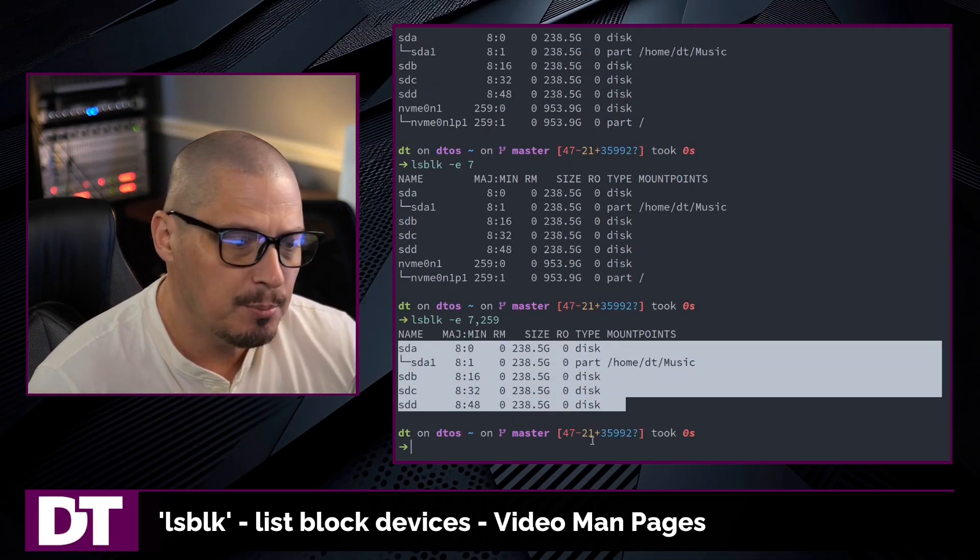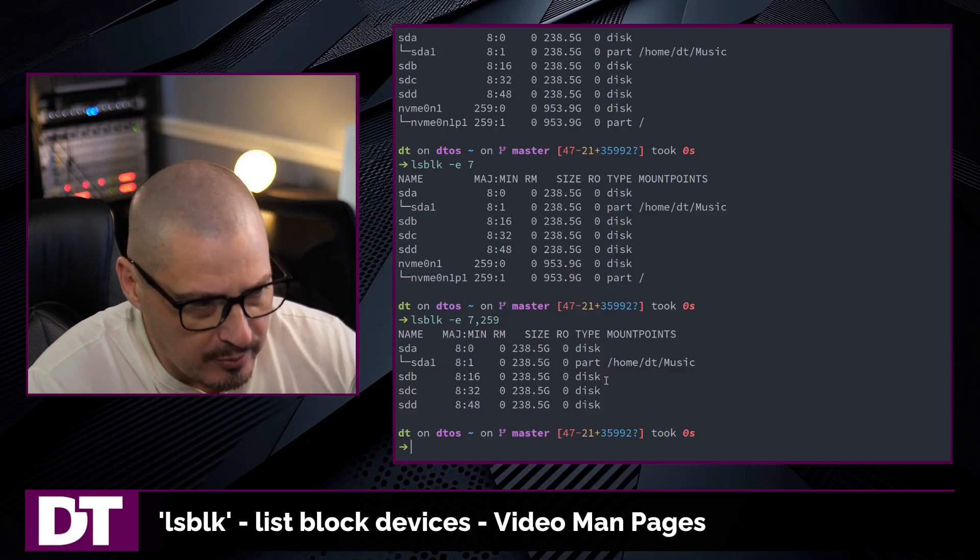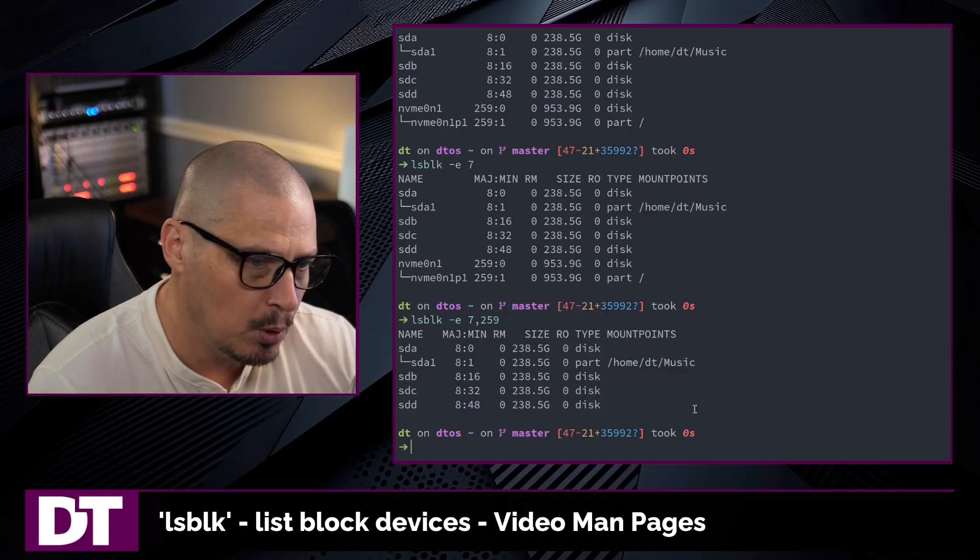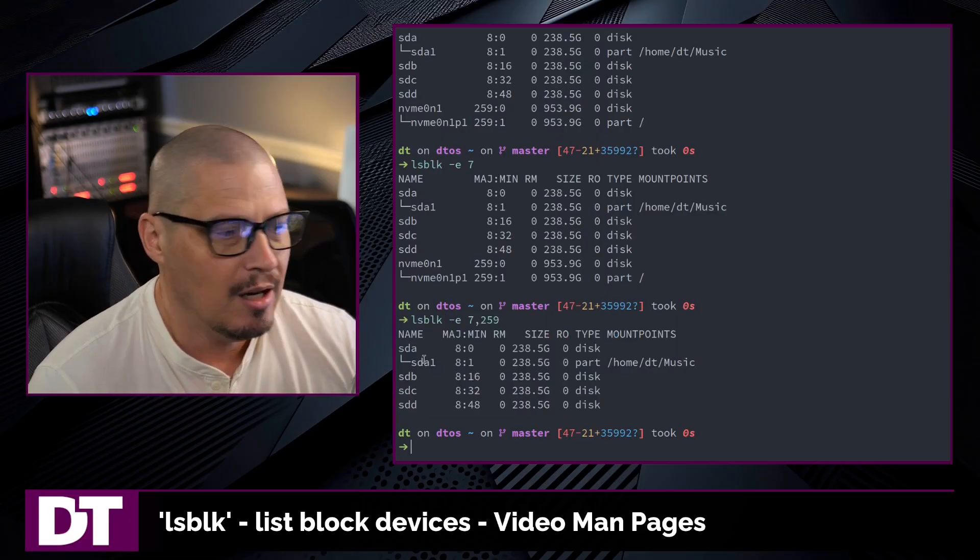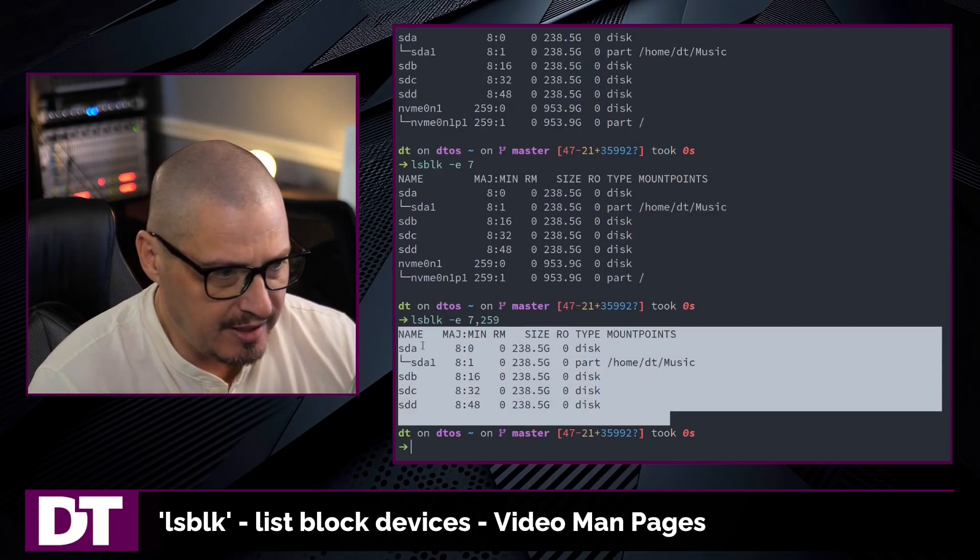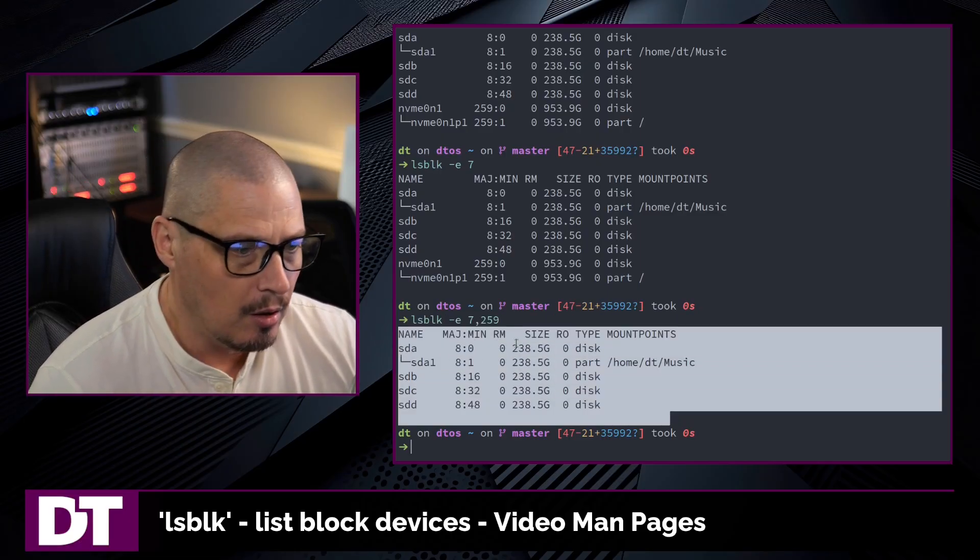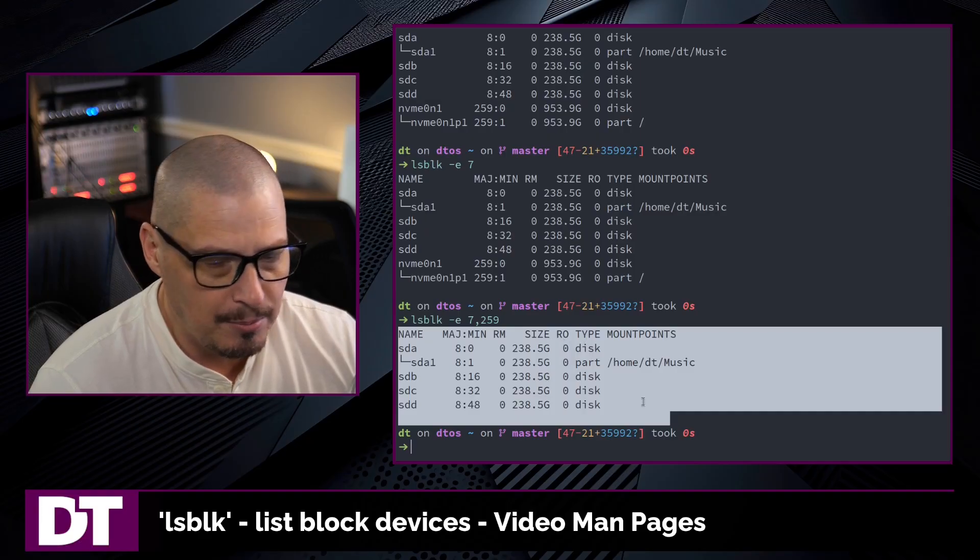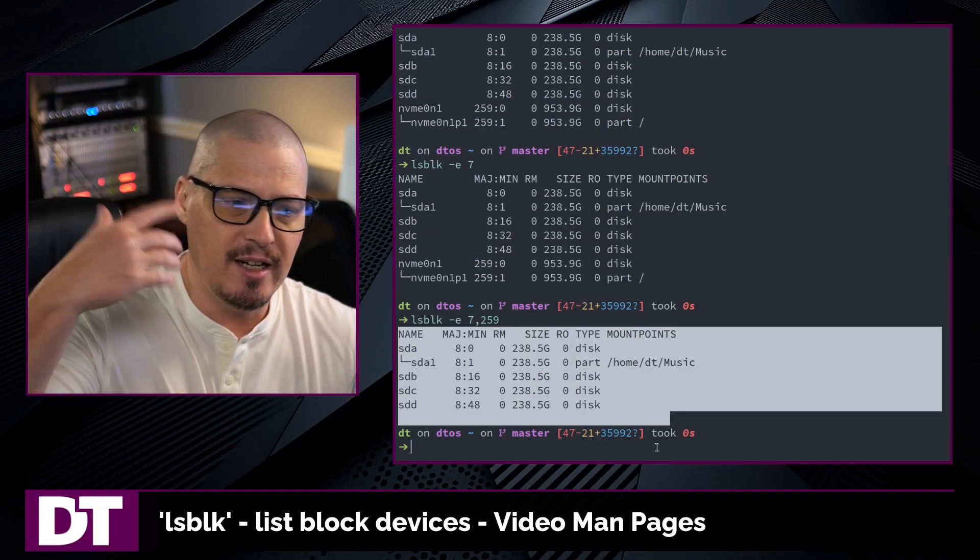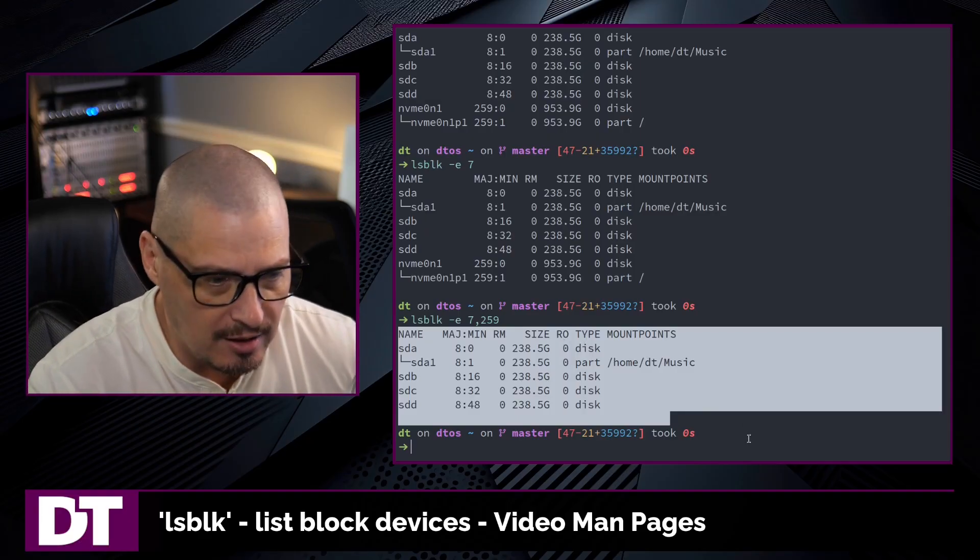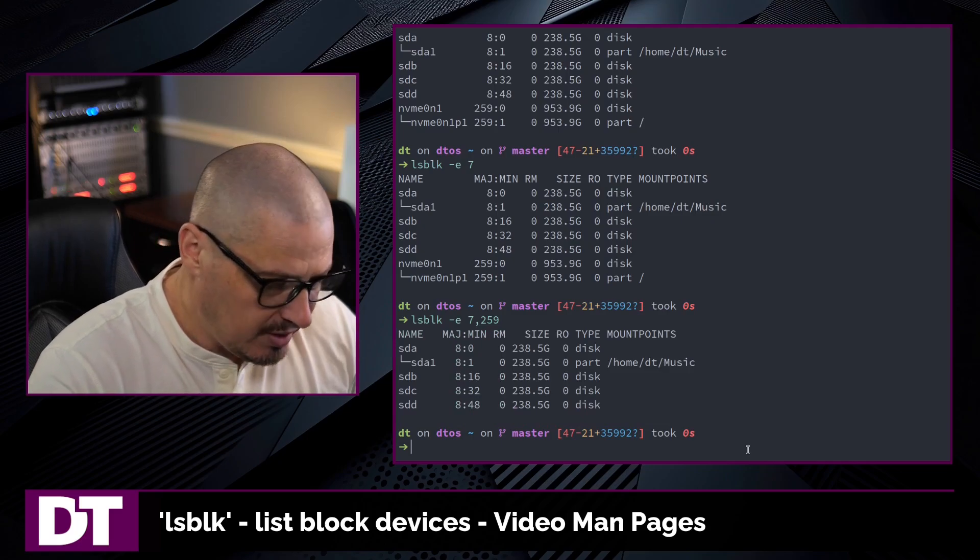Now with lsblk, there is a ton of columns of information available that could be outputted. By default, this is what you're getting. You're getting name, major, minor, rm, size, ro, type, and mount points. But you could add a bunch of other columns as well.